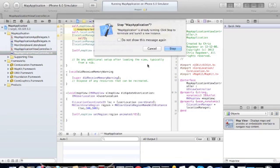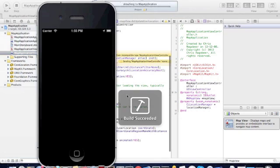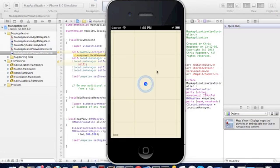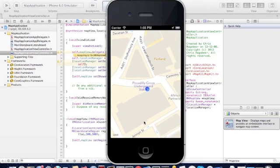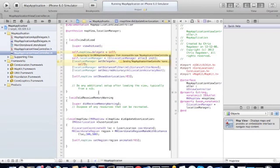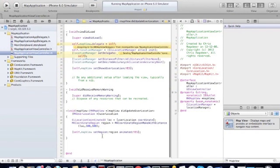Let's run this one more time. We took the current user location, and now you can see it zooms in to that location. So what we created is a maps application that takes the point of the user's location and zooms in to that location.